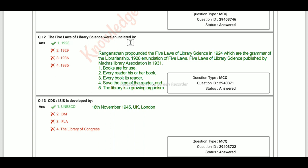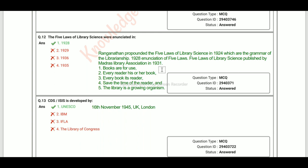The Five Laws of Library Science were initiated in 1928. Ranganathan propounded the Five Laws of Library Science in 1924, which are the grammar of librarianship. They were published by Madras Library Association in 1931. The Fifth Law of Library Science is: A Library is a Growing Organism.